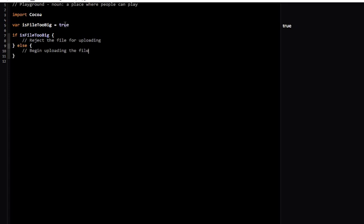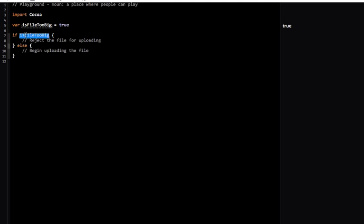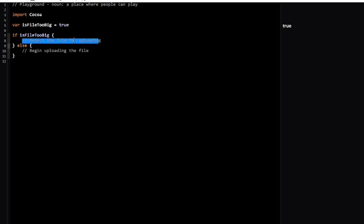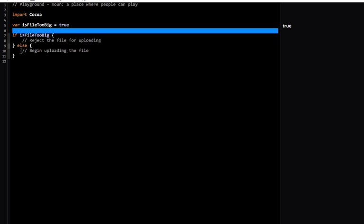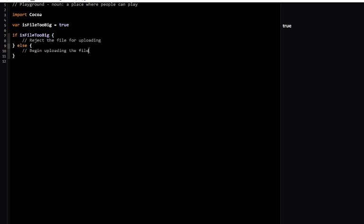Essentially what this boolean statement does is allow you to test things in an if-else block. What an if block is: if this boolean expression is true, then execute the code in this block; else if this is false, execute it in this block.